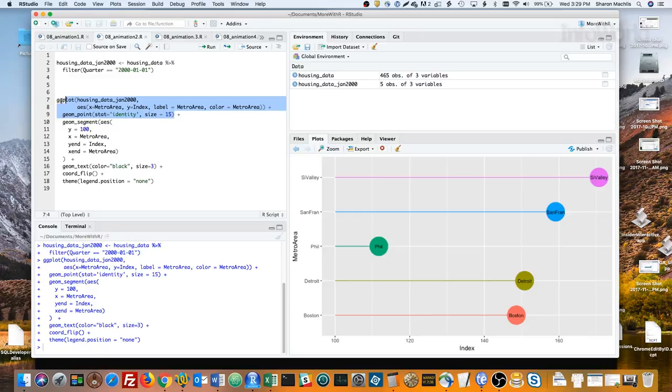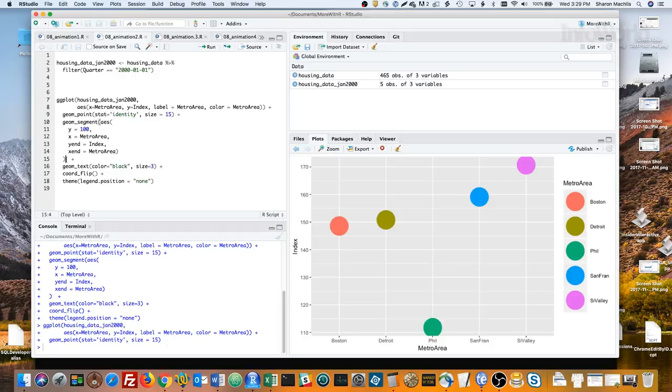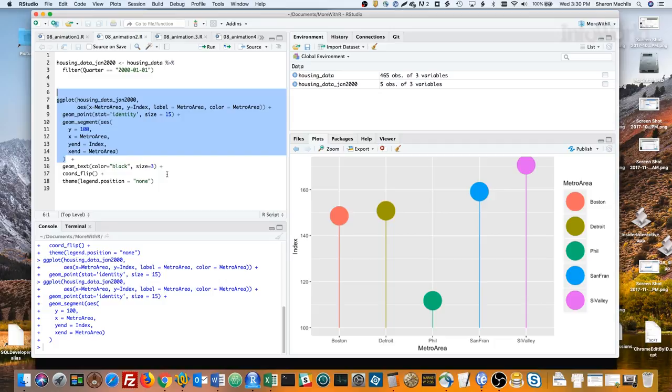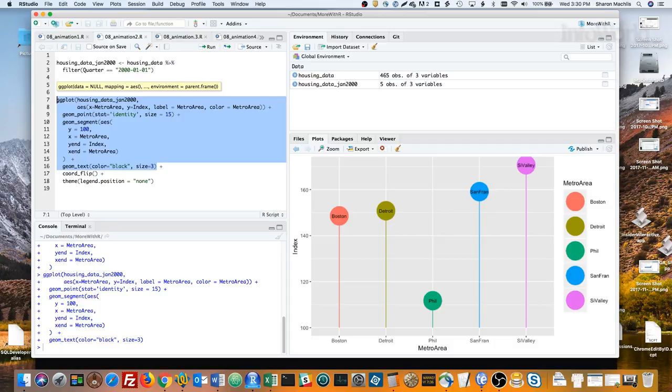The geom_segment turns this into a lollipop chart by adding lines from the x-axis to each point. The next line adds text for the labels. The final two lines swap the x and y-axis and get rid of the legend.